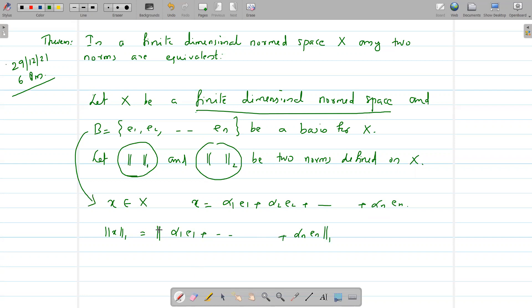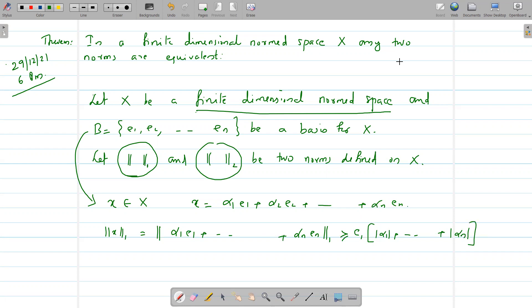By a theorem, if e₁, e₂, ..., eₙ are linearly independent in a normed space, then for any linear combination α₁e₁ + ... + αₙeₙ, we have the norm of that combination greater than or equal to a constant c₁ times (|α₁| + ... + |αₙ|). So norm one of x = norm one of (α₁e₁ + ... + αₙeₙ) ≥ c₁(|α₁| + ... + |αₙ|). Call this inequality (1).